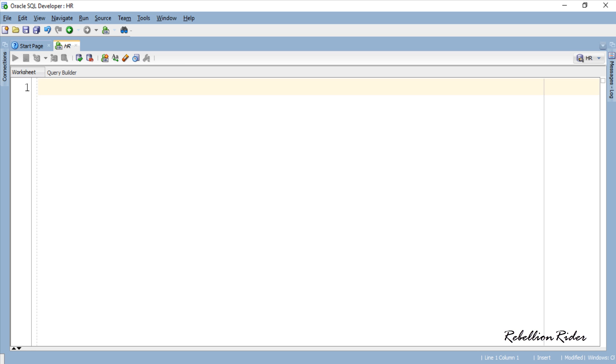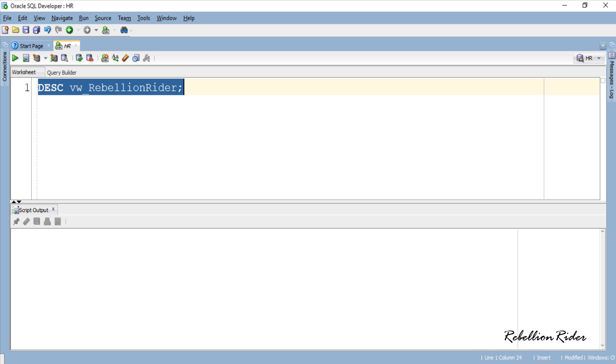For this demonstration I will again use the view VW_RebellionRider which we created earlier and have consistently used in this Instead of Trigger series so far. Needless to say that executing Delete DML on this view will return an error because of its non-updateable nature.